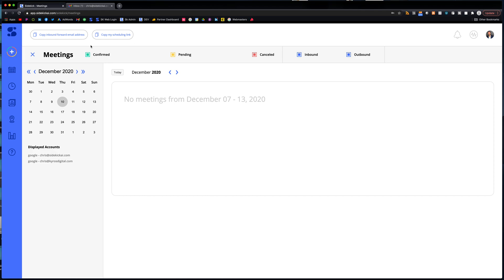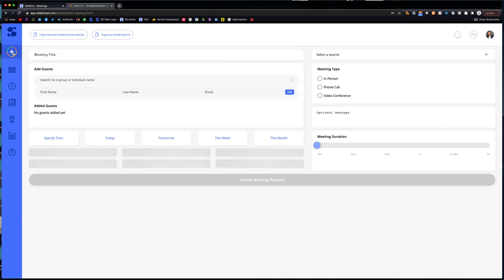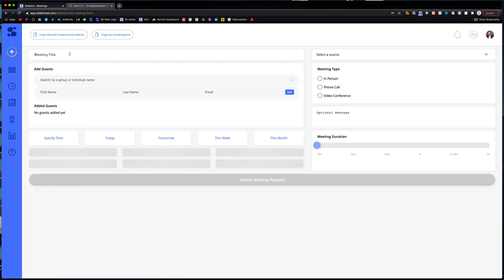So the first one we'll tackle is Sidekick scheduling. So this one is pretty easy. If you've sent out any invites before in the past through Outlook or Google Calendar, you're familiar with this kind of setup. So basically what this is, you fill out some information and then Sidekick goes and requests that meeting and sends that invite to the person or the groups that you've requested. That's Sidekick scheduling.